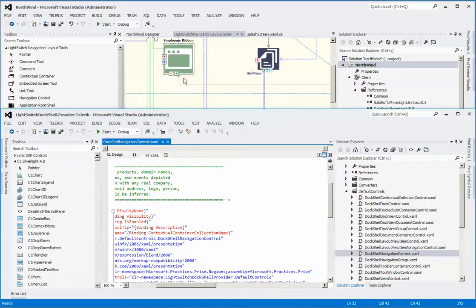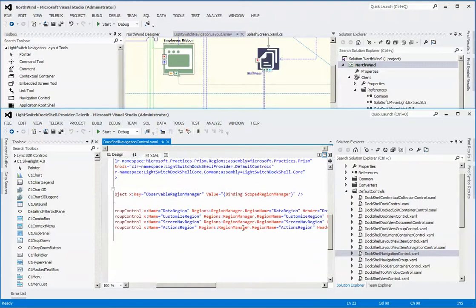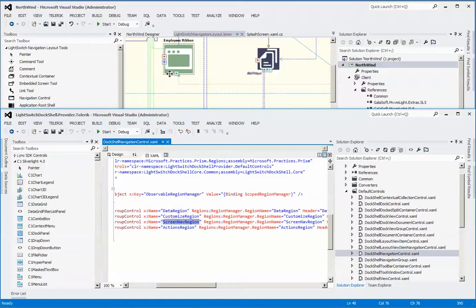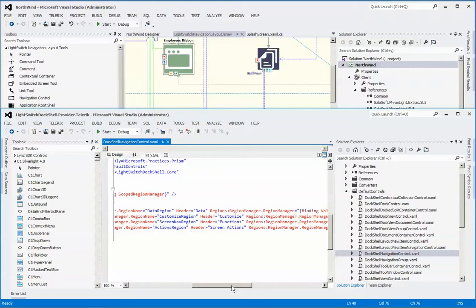We are looking at the same information here but just surfaced in the model. The red region refers to the data region, the purple refers to the customized region, the screen nav refers to this yellow or gold region, and the green region is the actions area.